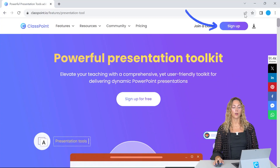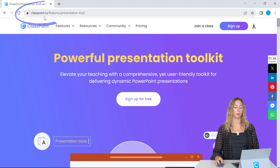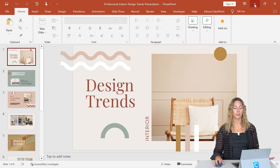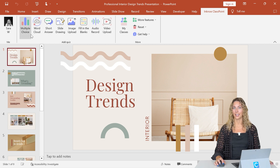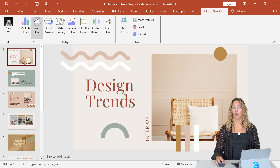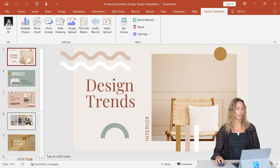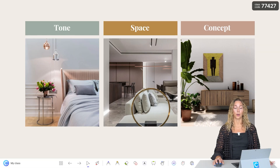So to get access to ClassPoint, you guys can sign up and download it from classpoint.io. Once installed, you guys can see the ClassPoint tab in your PowerPoint ribbon with all the features here once you're signed in. So now that we're signed in, we're all ready to go. We can enter our presentation mode and check out the features on the ClassPoint toolbar.